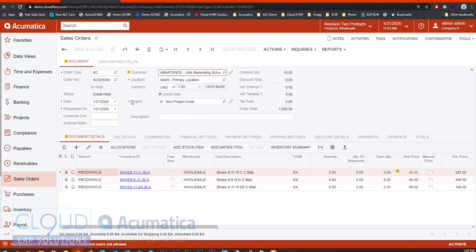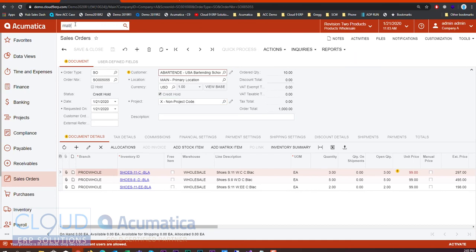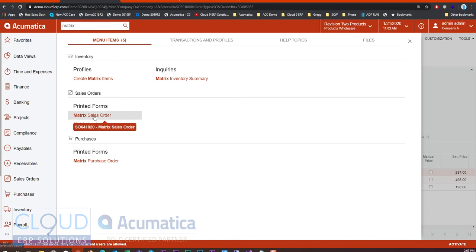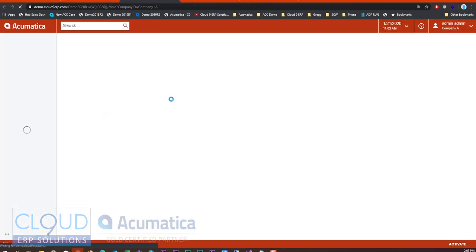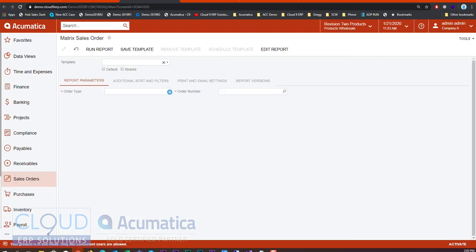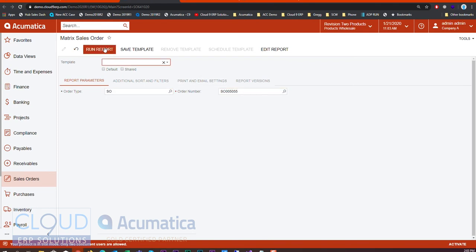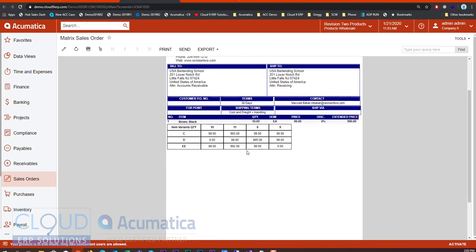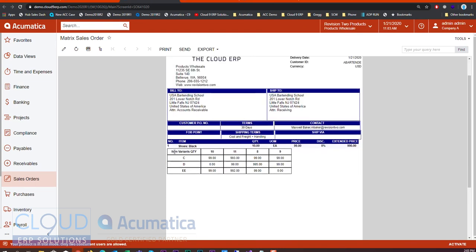Additionally, there are certain forms specific to Item Matrix. They don't hang off this menu, but if we search for the matrix form — for example, Sales Order Invoice or the Purchase Order form — we open it up, select our order type and order number manually, and run it. You get a much nicer sales order form showing the different variances, sizes, what the customer is ordering, and the different prices. This report may become a little more refined by the time Acumatica 2020 R1 is fully released.